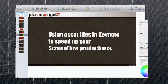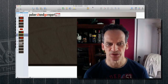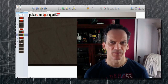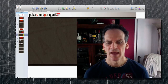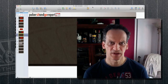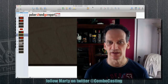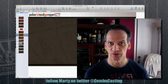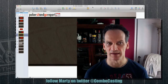Welcome back to ComboCasting.com. Today I wanted to talk to you about using Keynote in your ScreenFlow videos and getting set up for making a video series. When you're making a video series you're probably attacking a certain niche and adding those to your website which has a specific purpose in mind.